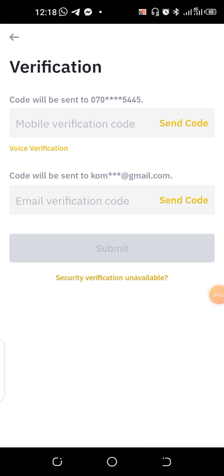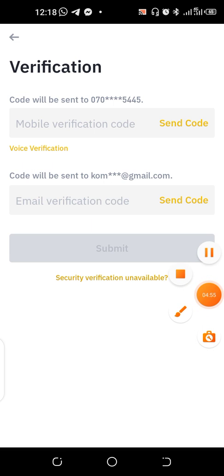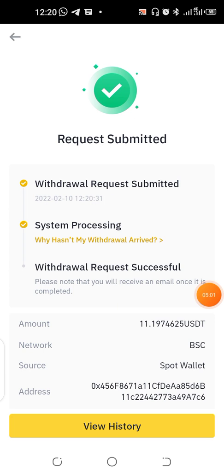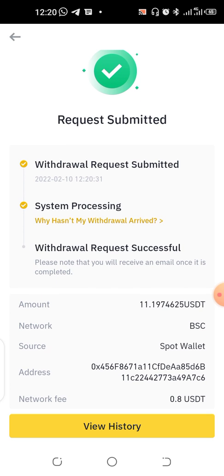I need to do a mobile verification here, so I'll pause while I do the verification. You can see the request has been submitted — 'Request submitted, system processing.' Just give it a little bit of time. The network fee was $0.8 — it never went above $1, so that's 80 cents. Confirm and give it about five to ten minutes to complete.